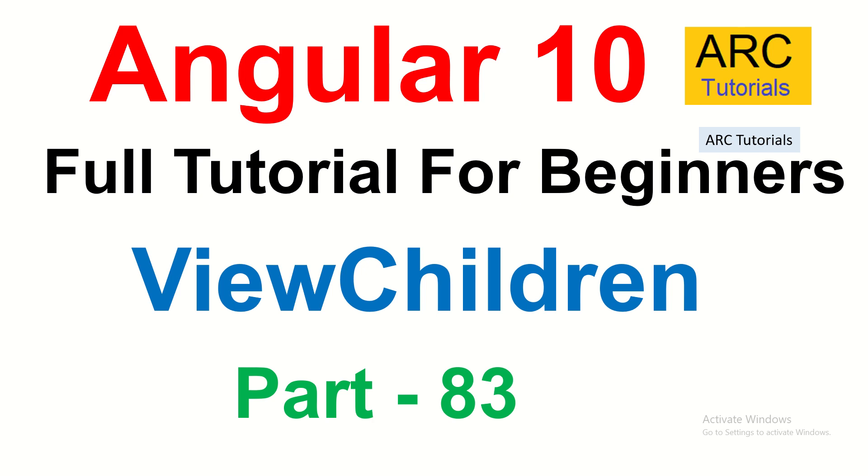In today's episode we are going to learn about ViewChildren. It's the logical next step towards ViewChild, where you get a list of components or elements as an array. ViewChild is used to get one element at a time, but using ViewChildren we can get multiple elements of the same element or component. We'll learn all about it and different use cases today.